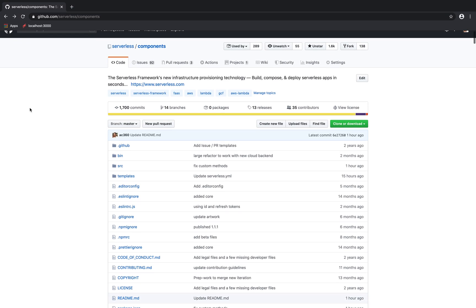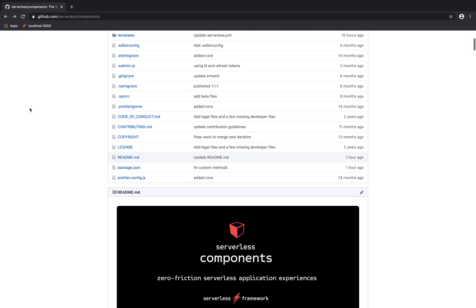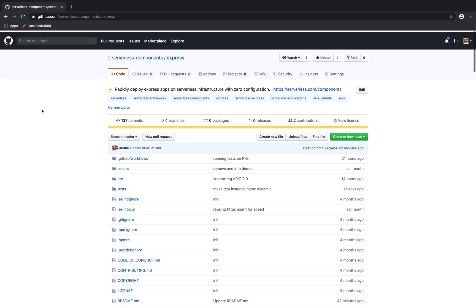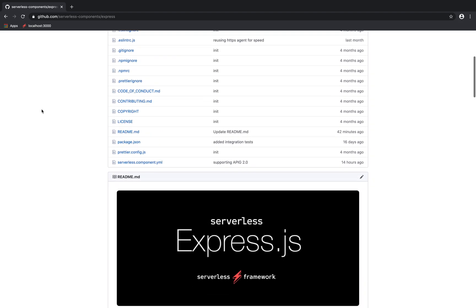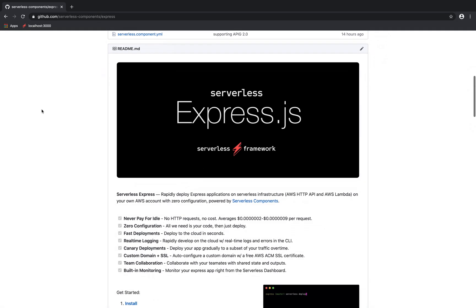This is an overview of the new serverless components GA features, which includes a rich new dev mode that allows you to develop on the cloud through an experience that looks and feels local.